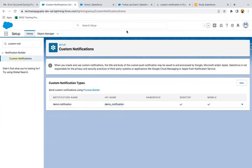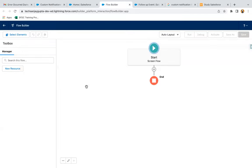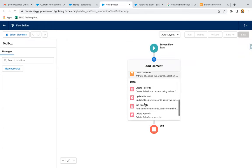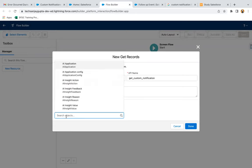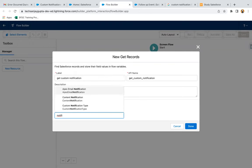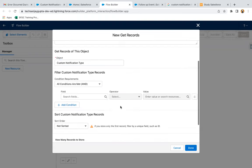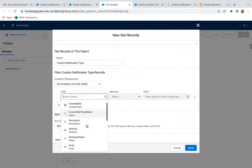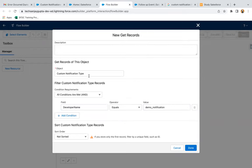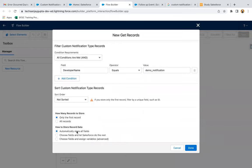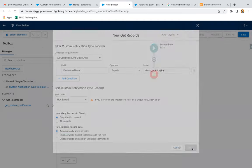Now I'm just copying this API name and I'm going to create a new flow. I'm going to get that custom notification in the flow, so I'm going to select the Get Record element — 'Get Custom Notification'. I selected custom notification type as object and provided this condition. How many records: one. How to store record data: automatically store all the fields. Now you can click on Done.